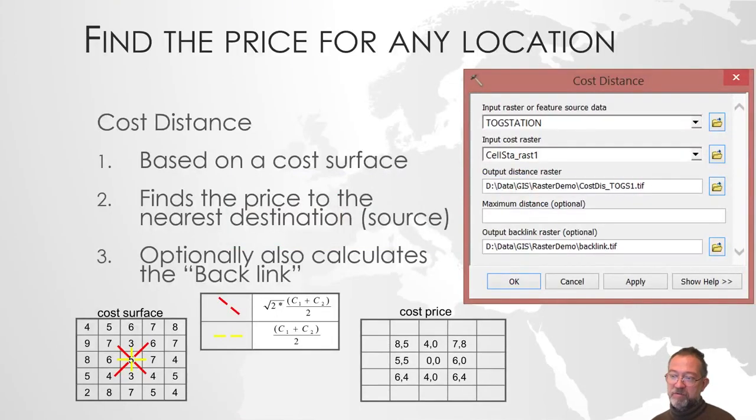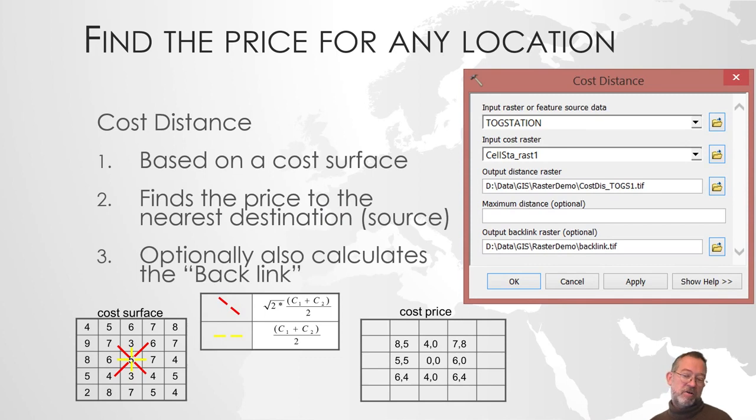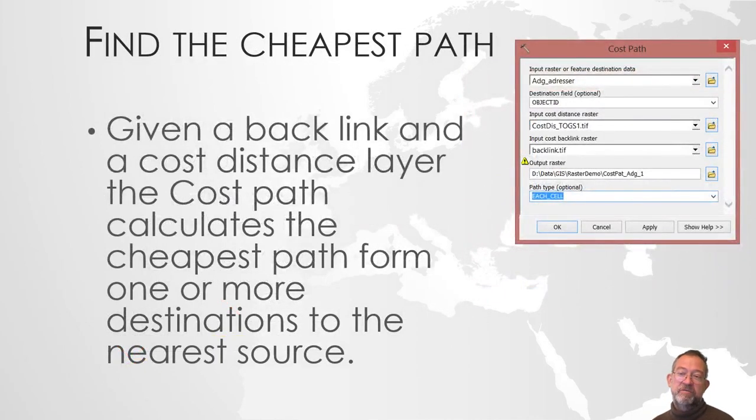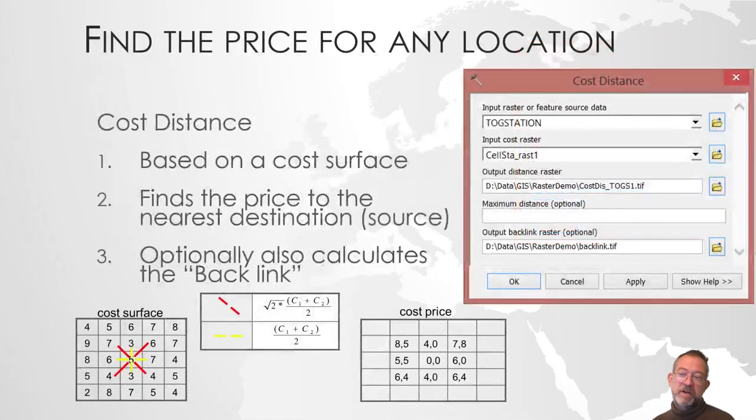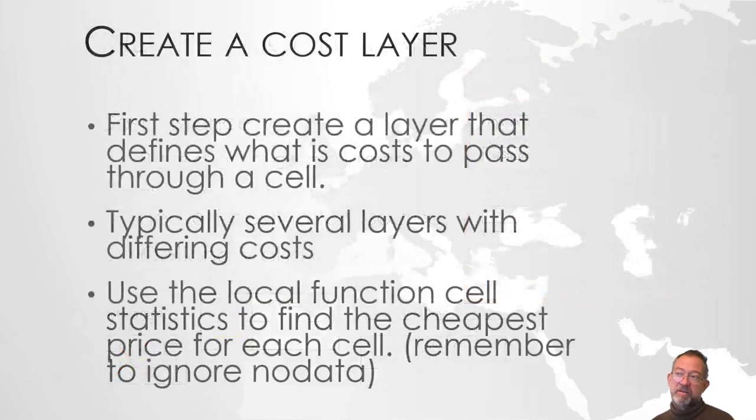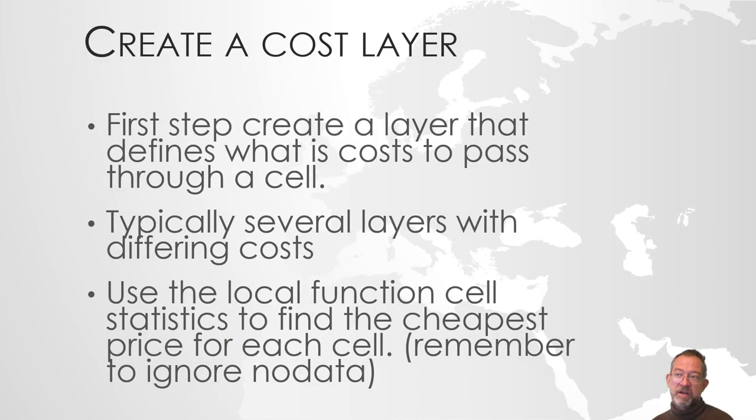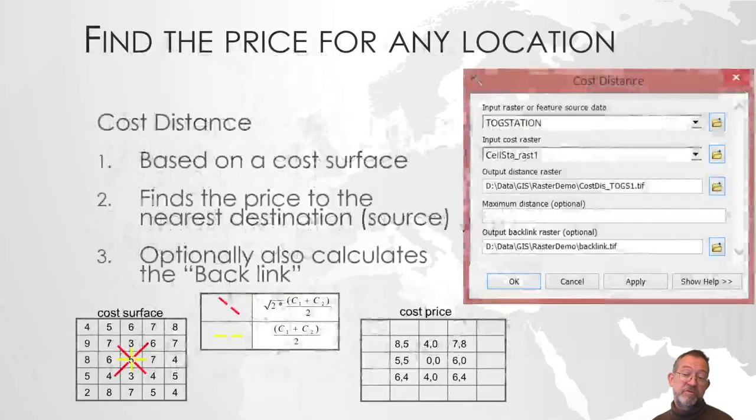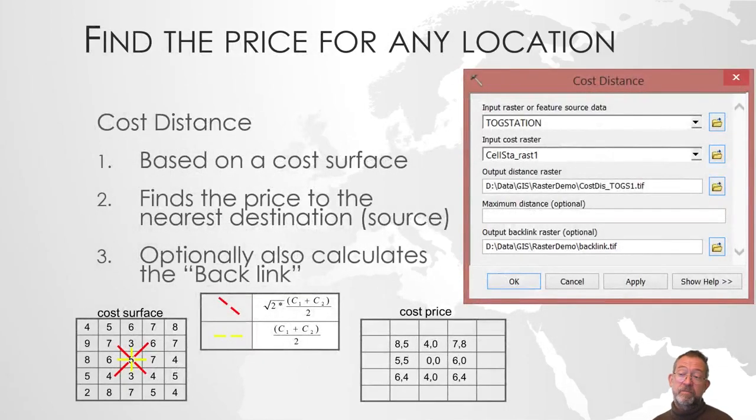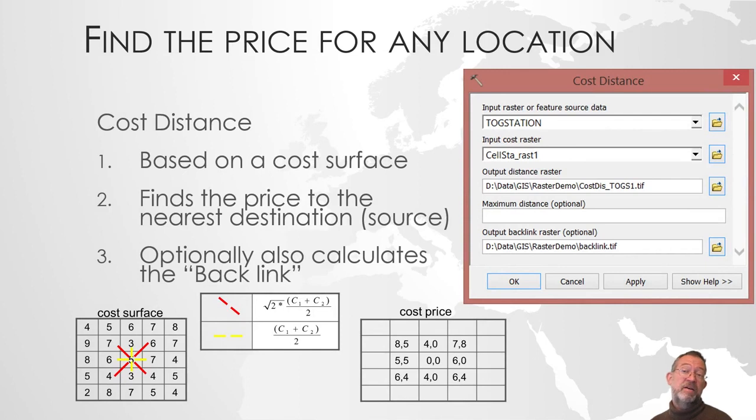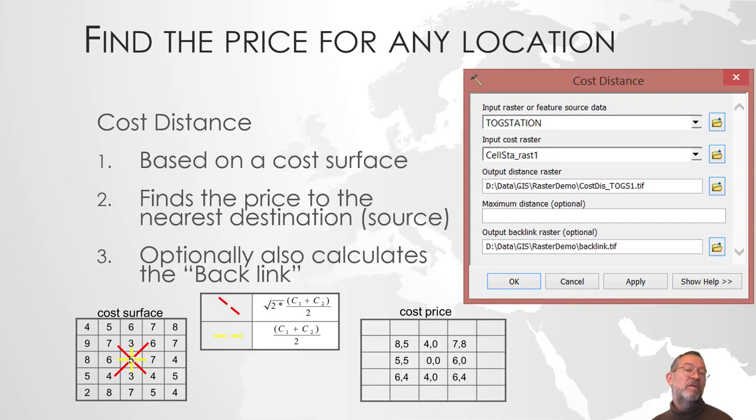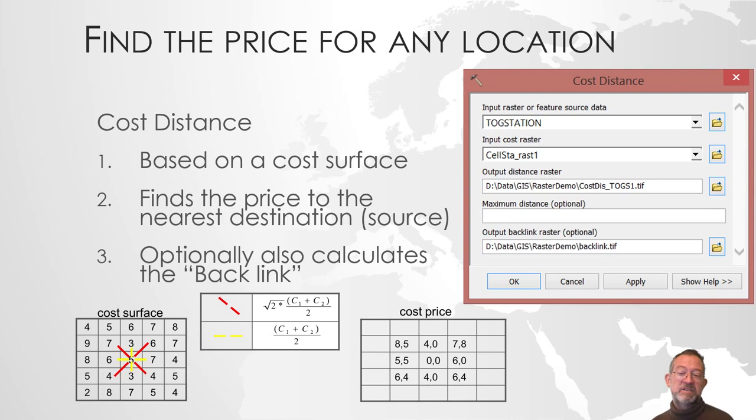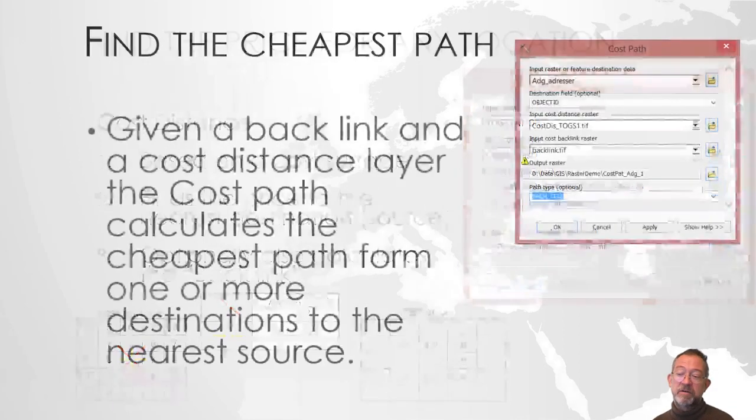So we have done our cost layer. The whole principle of these things is to first create a, if I go back to the previous slide here, create a cost layer. So how long time does it take to move through a cell. Then I'll find the cost distance from any location in my area and the so-called backlink, which is which way to go to the nearest cell from any cell.